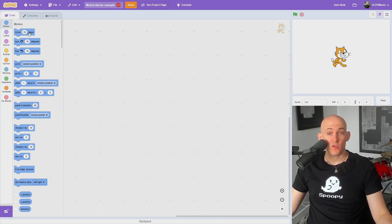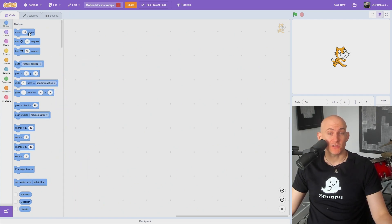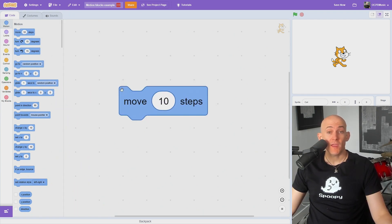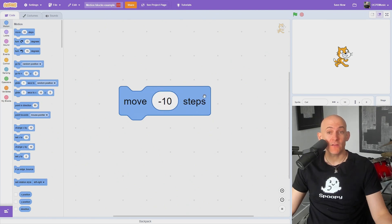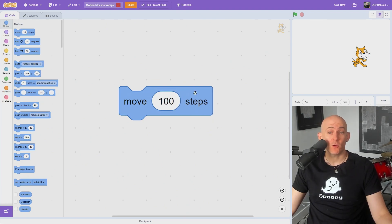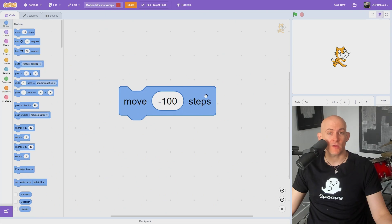The motion blocks allow you to move the sprite around the screen and change the direction they face. The move steps block can have a positive or negative number that will cause the sprite to jump forward or backward in whatever direction they are facing.